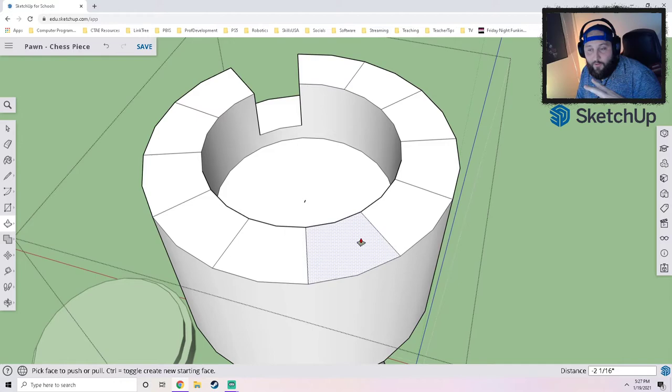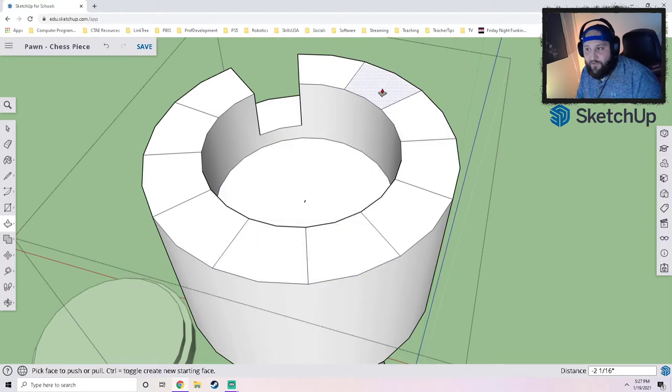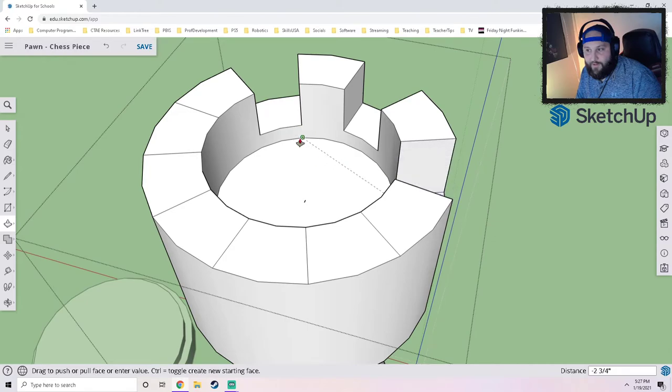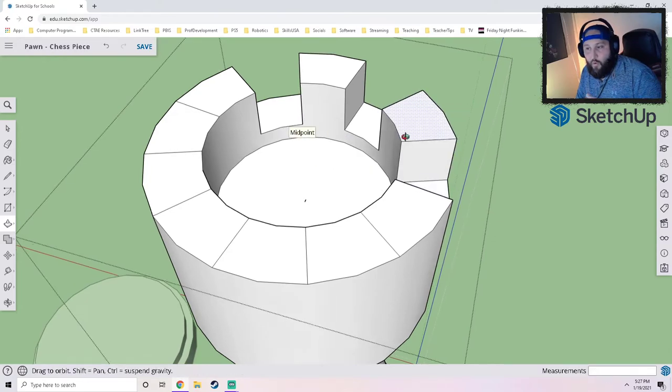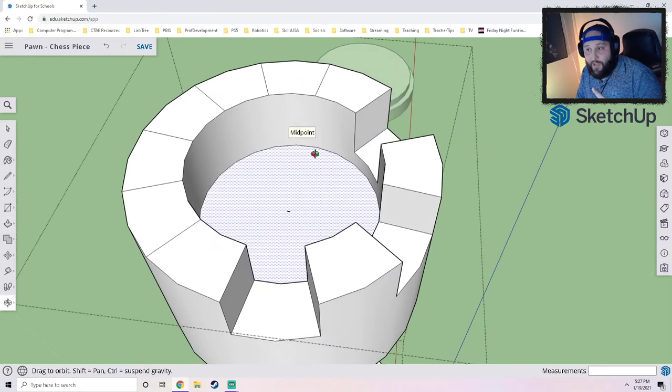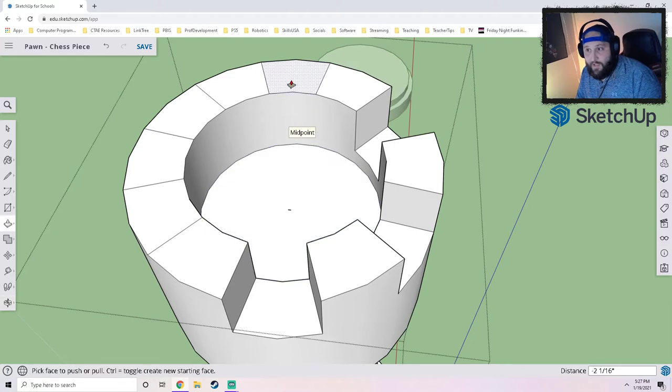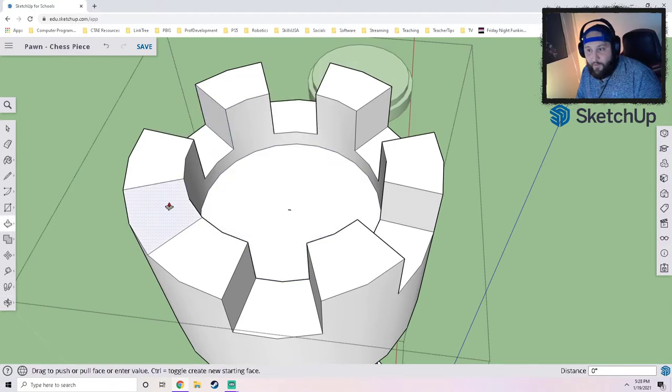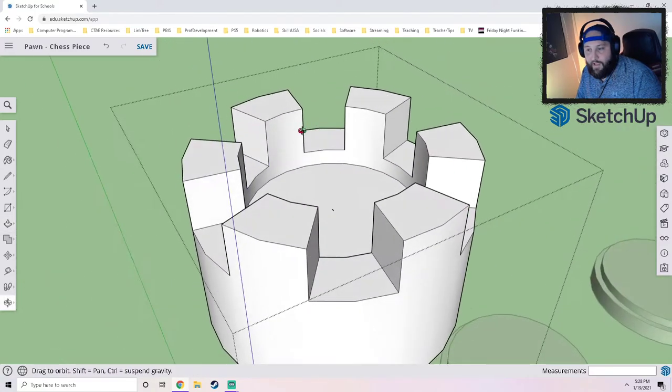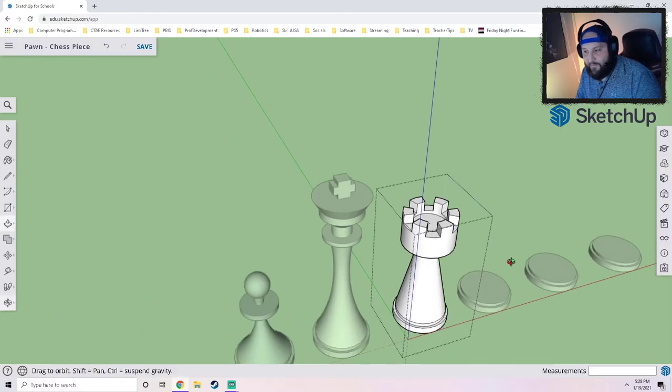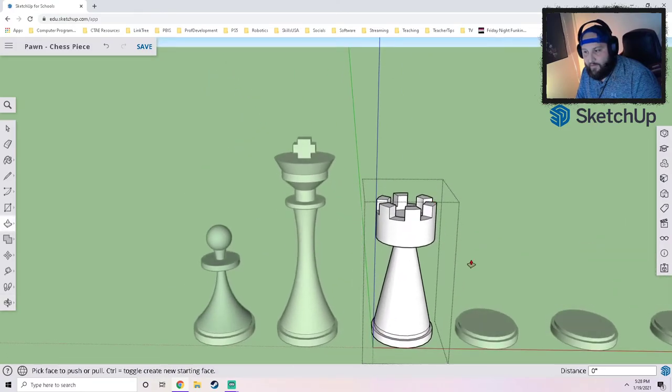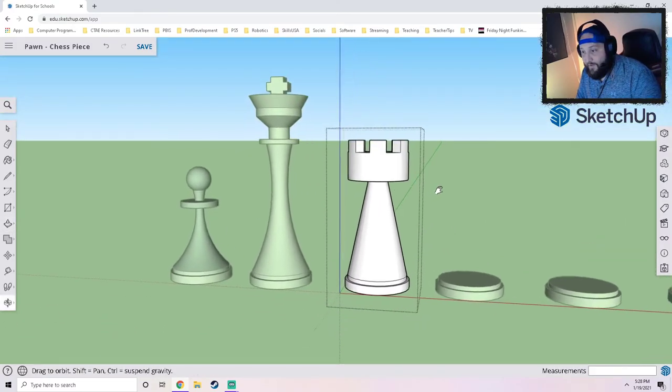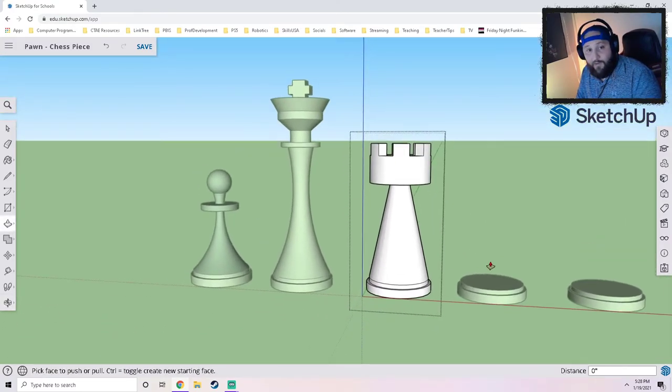We have two ways of making all of these match. I can either click and hover over the distance that I went down on that first one, or SketchUp remembers that measurement and I just double-click them all and then they put them all to the same size. Definitely a lot quicker just to double-click them.